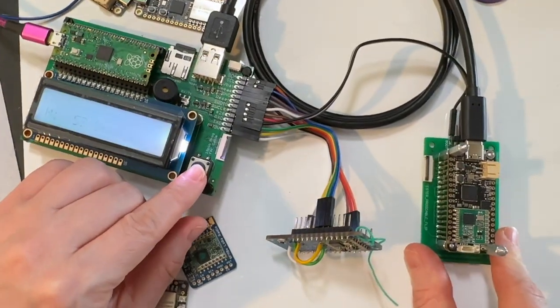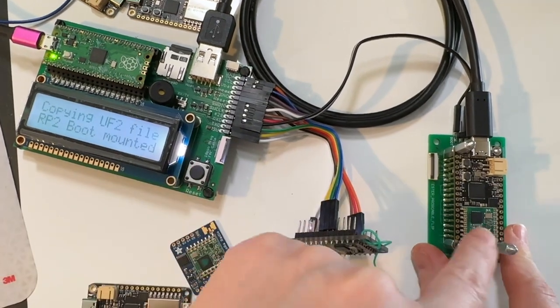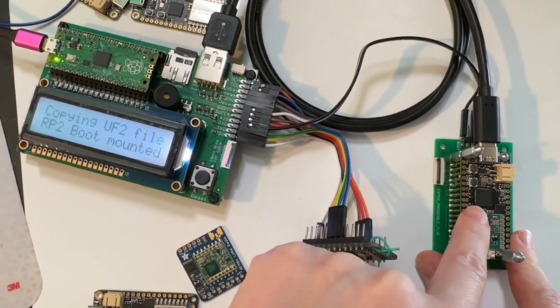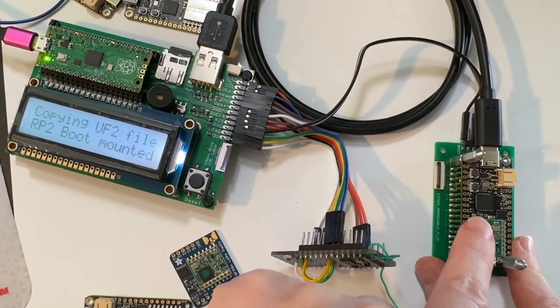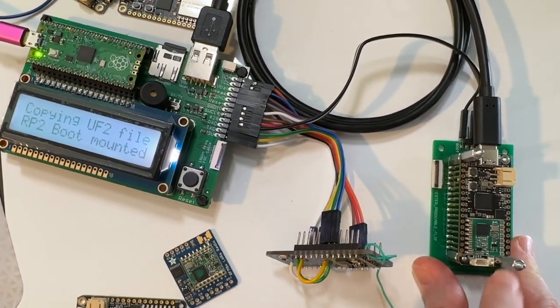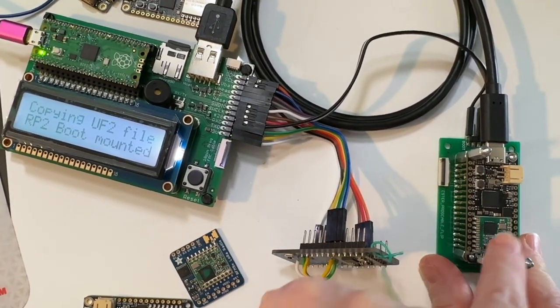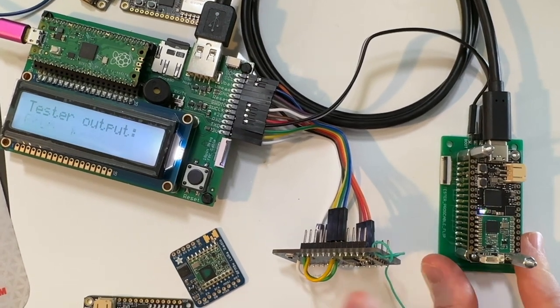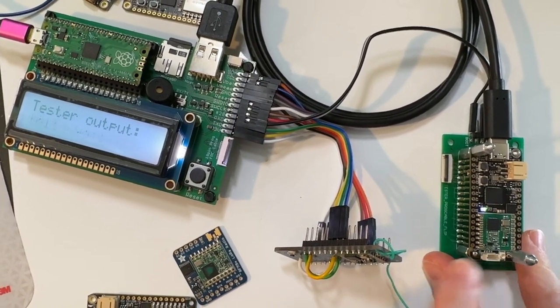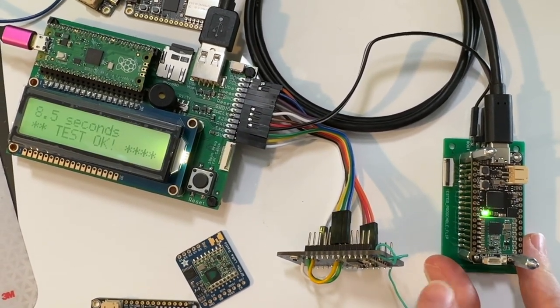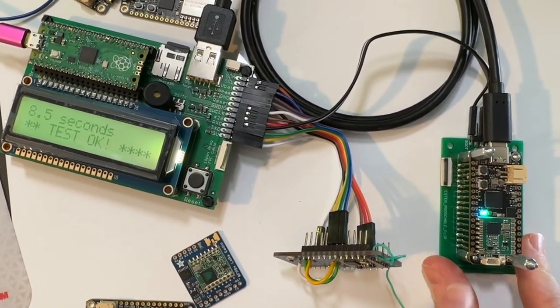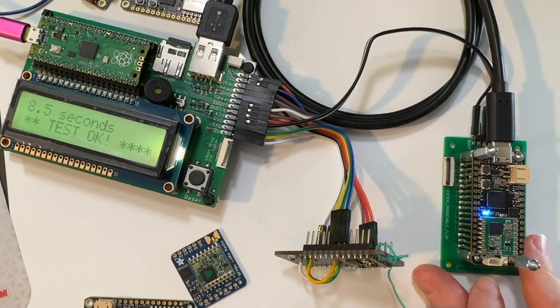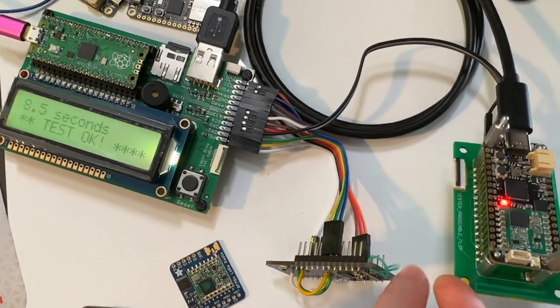The tester programs the test firmware onto here, which tests all the GPIO and checks the voltages and everything, and then communicates back and forth with this radio to make sure that the radio and the antenna is working.